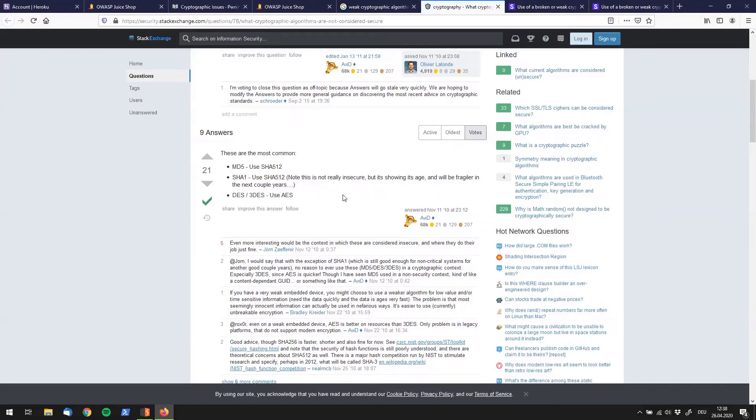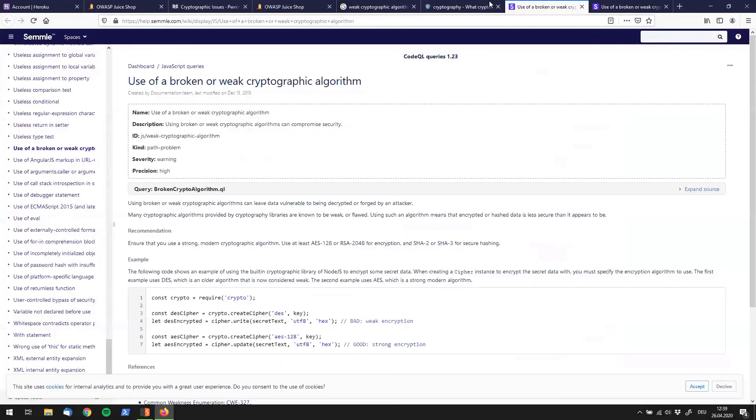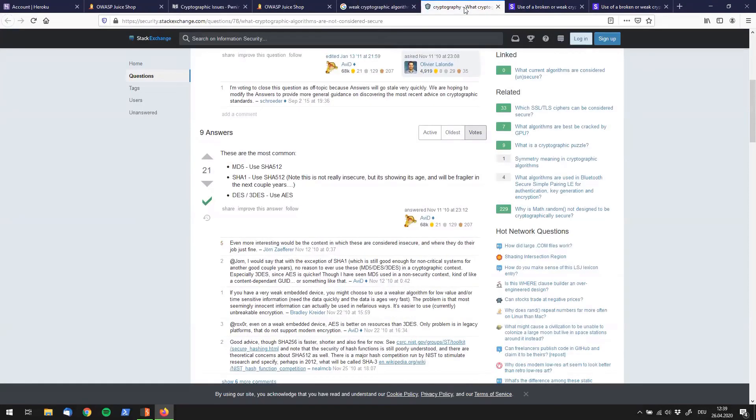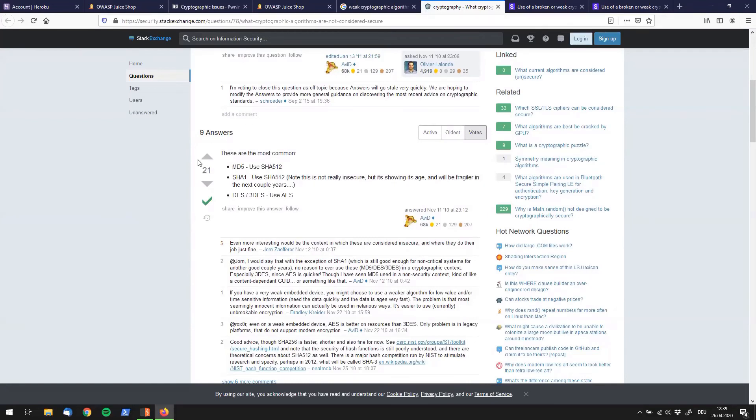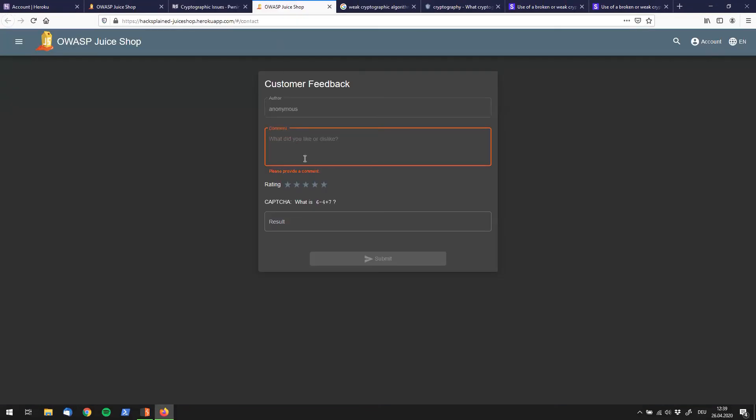So let's go back to that form that we had over here. We're staying anonymous and we're just putting down the vulnerable algorithms right in here. We can actually just copy that to make our life a little bit easier. So let's copy MD5, go back to the form, and put down MD5 over here.